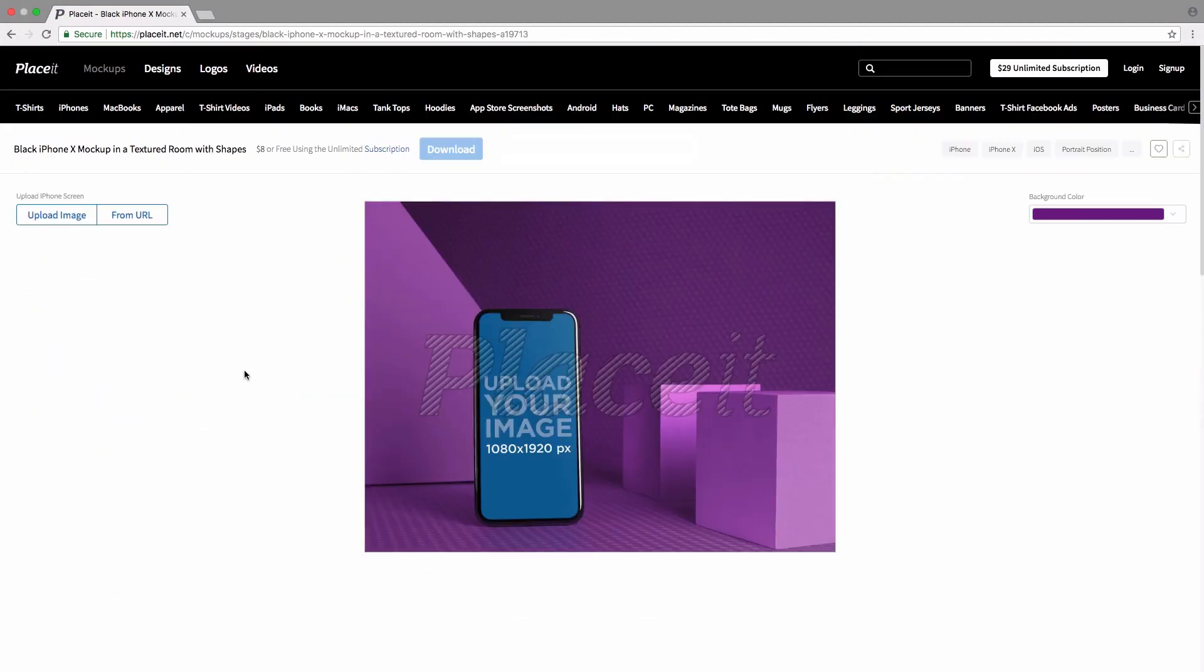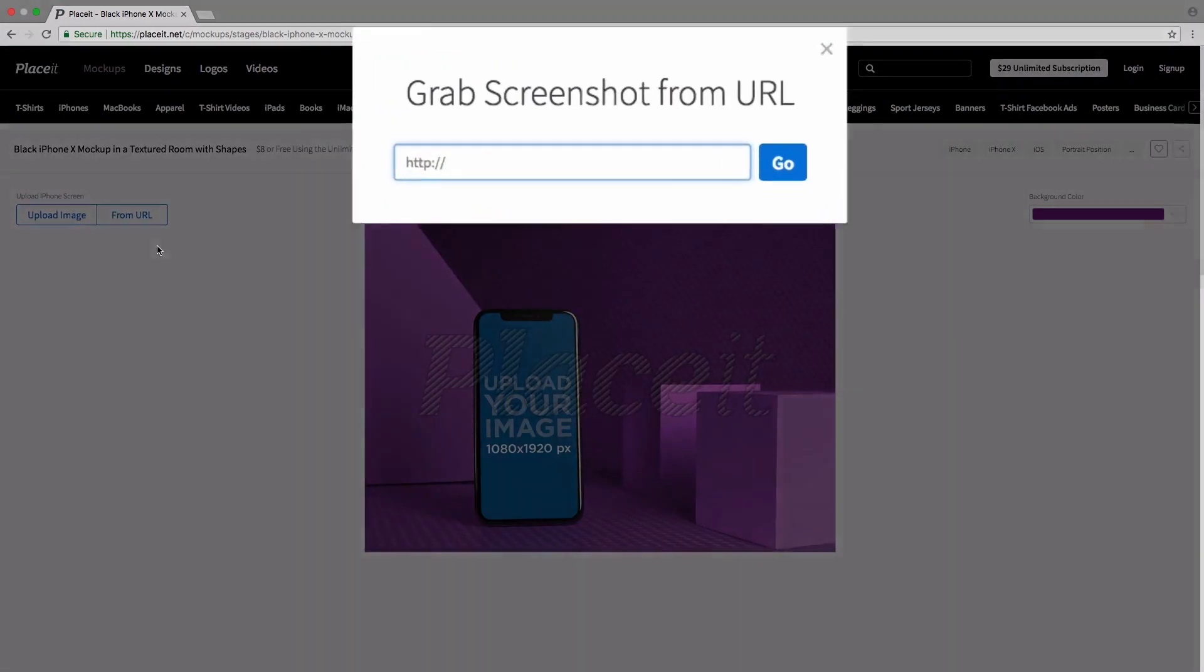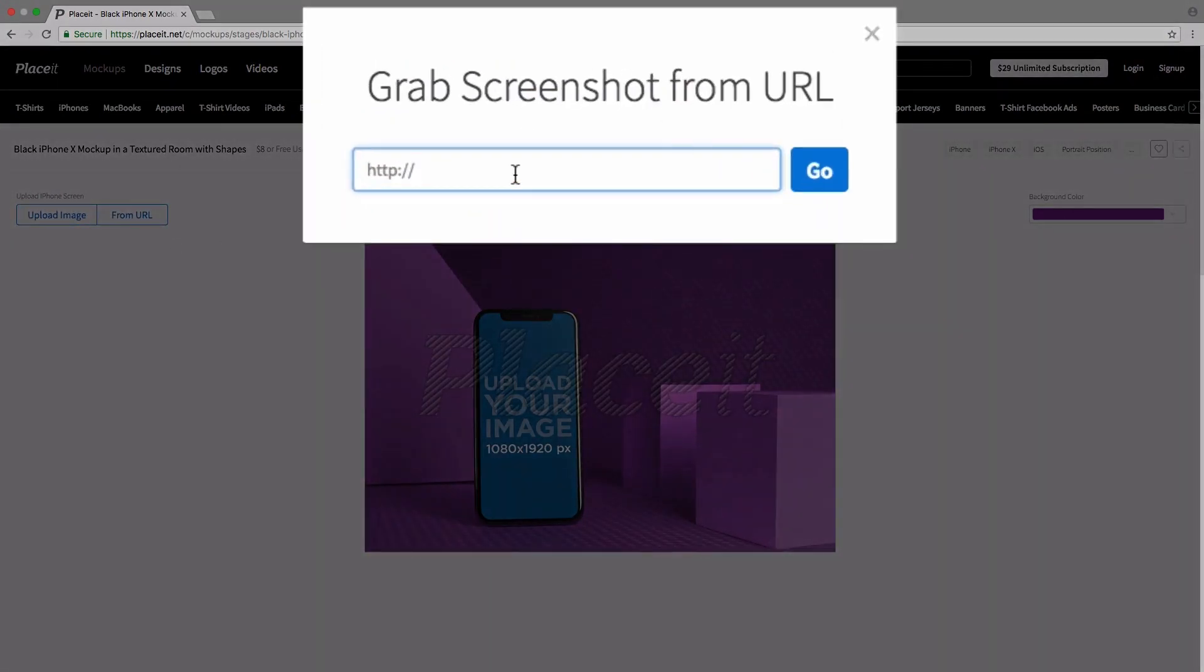To actually edit the mockup, we simply go to the left-hand side where we have two different options to add our image. We can either click on upload image and add an image from our computer, or click on from URL and we get this pop-up where we simply type in the web address, click on go, and what Placeit will do is go to the website, take a screenshot, and add it to our mockup.